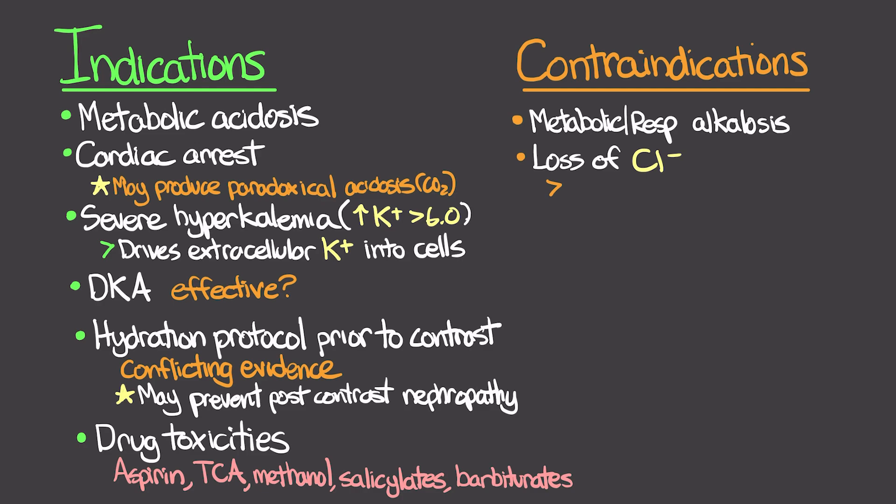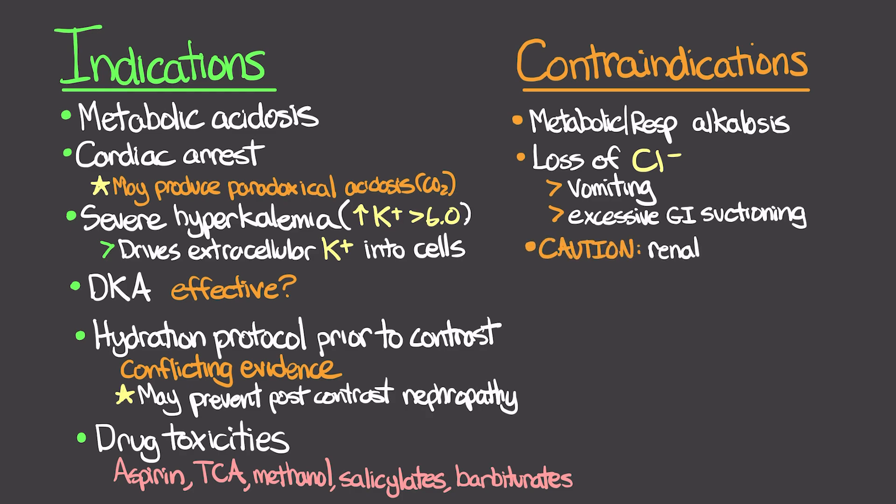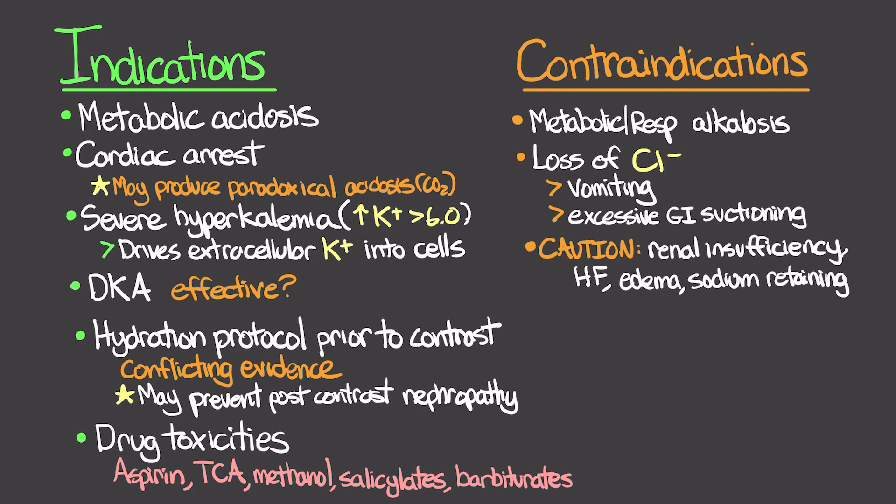Here think like your decompression with the OG or an NG. If they've got a significant loss in chloride, this might not be a good choice for them. We do want to use it cautiously in people who have renal insufficiency, heart failure, or other edematous sodium retaining conditions.